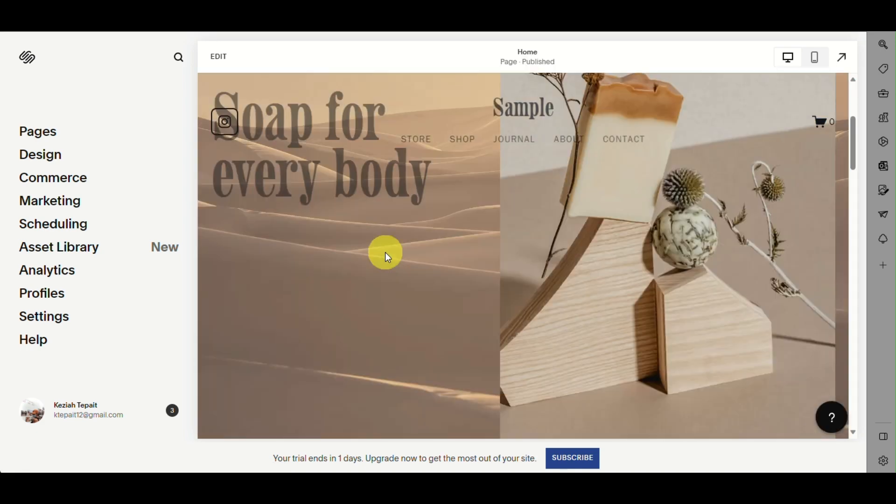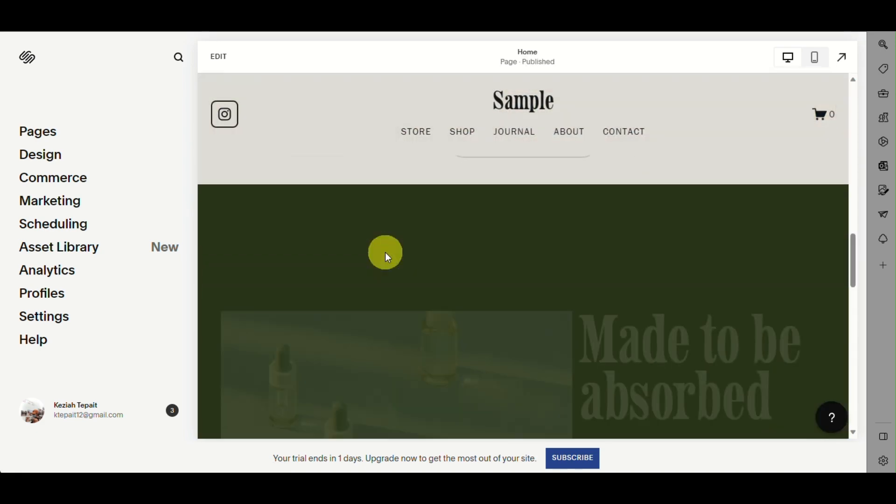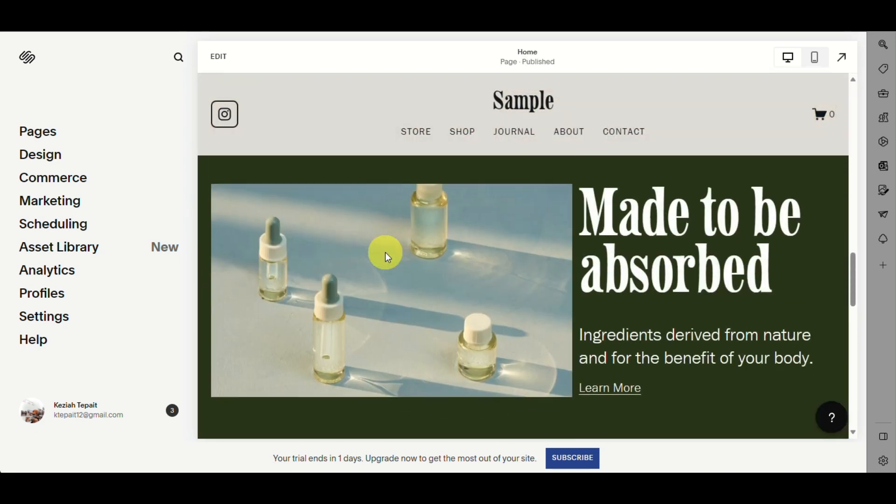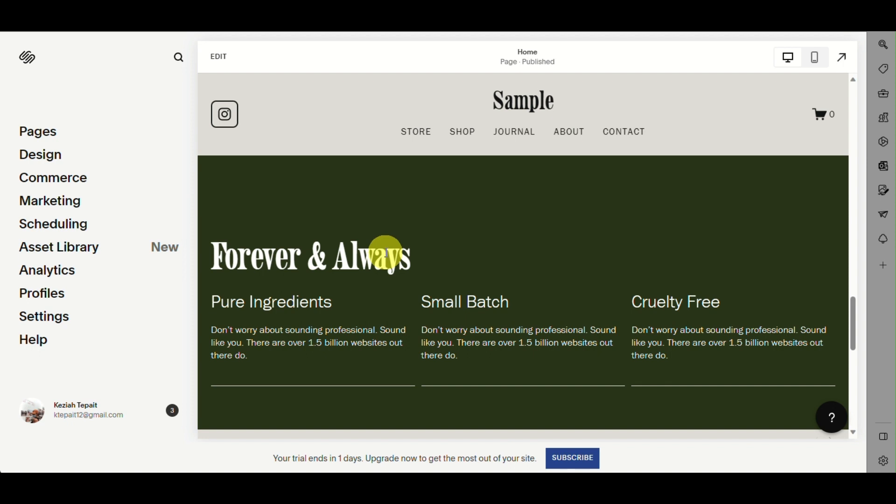Once saved, you can see that the image in that section has been edited. That's how you resize images on Squarespace. That's the end of the video. Thank you for watching!